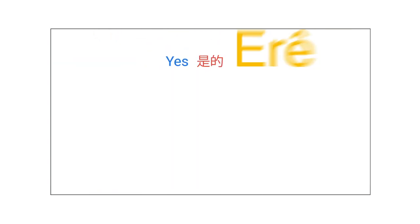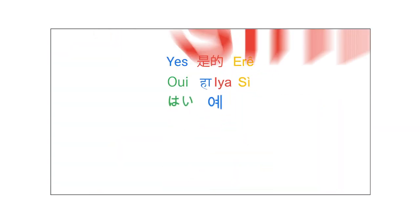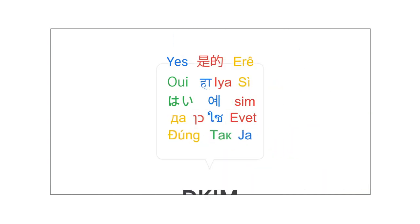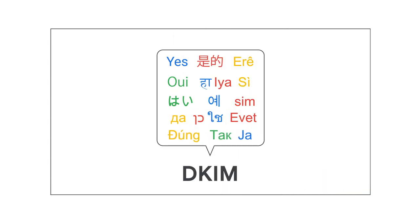When you set up DKIM within your domain provider's DNS settings, you're adding another way to tell your receivers, yes, it's really me who's sending this message.